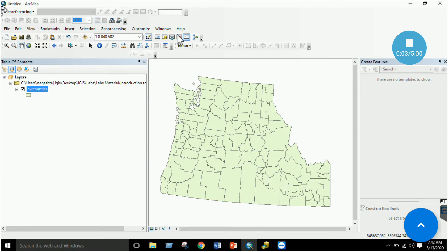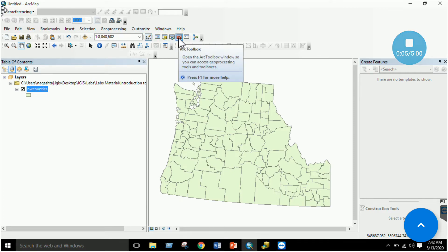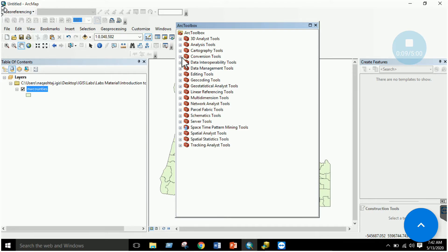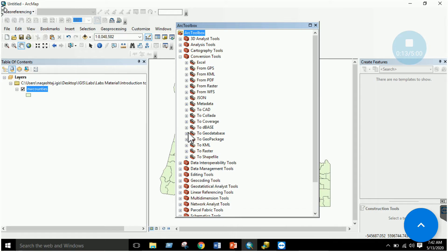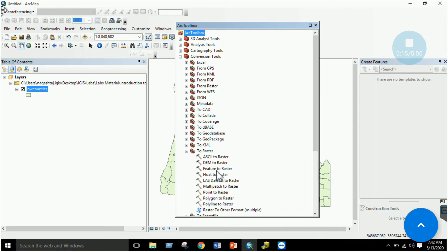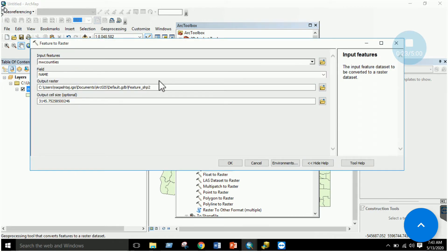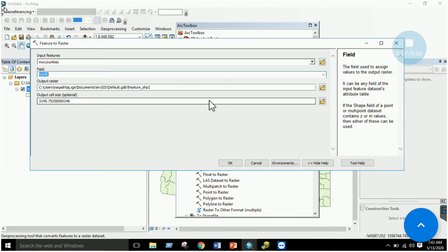You can also use ArcToolbox: go to Conversion Tools, then 'To Raster,' and select 'Feature to Raster.' Click on it, specify your feature dataset, choose the field on which to base the raster, specify the cell size, and click OK.